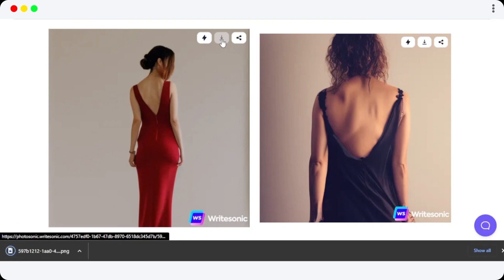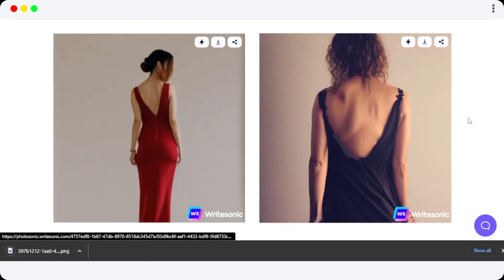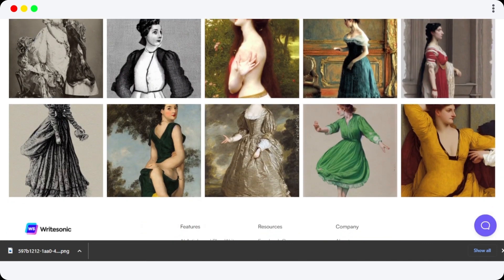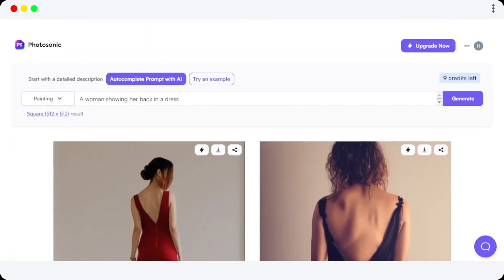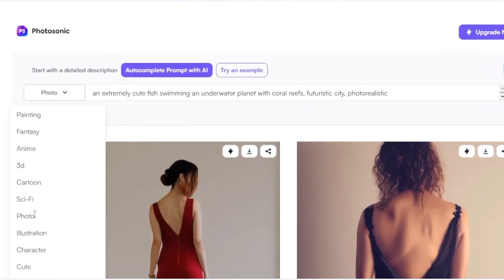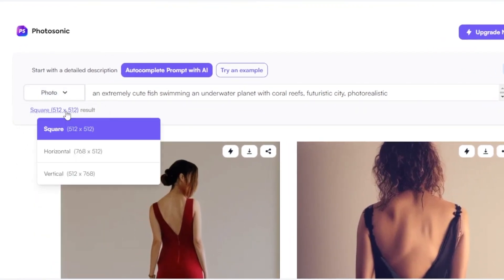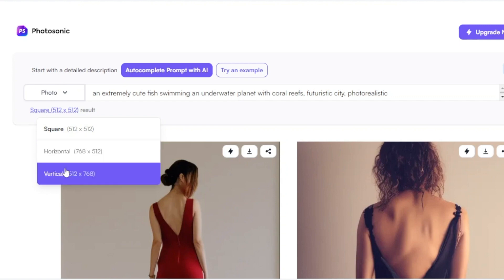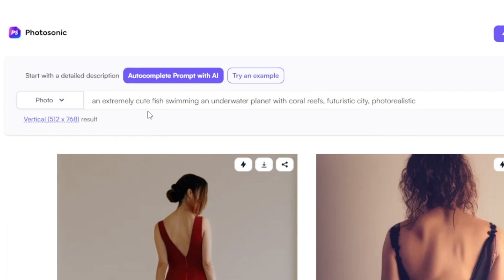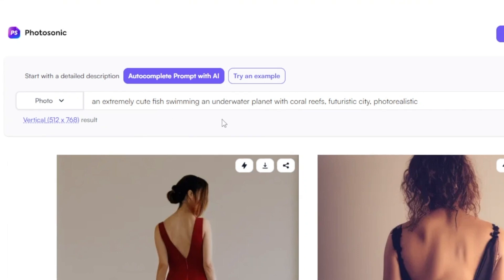I can download the image by just clicking right here — it's a free image that I generated with Photosonic. I can scroll down a little bit to check out some similar images. Let's get another example. This time I'm going to select Photo from here, select the size Vertical, and I've added my keywords: an extremely cute fish swimming in an underwater planet with coral reefs.